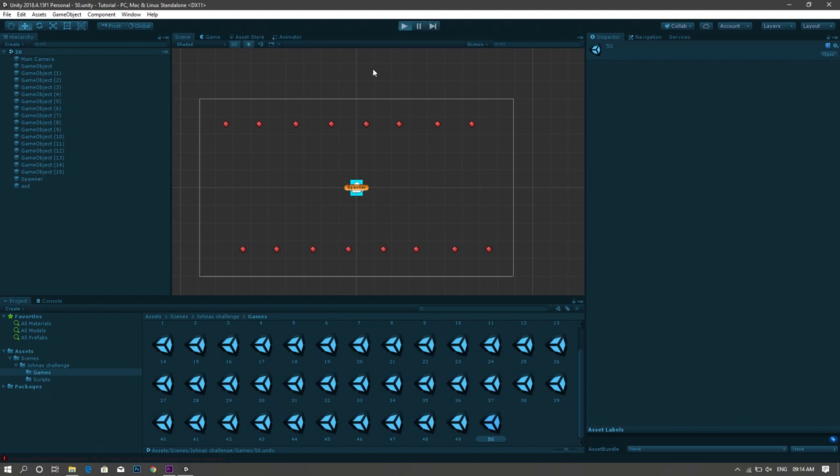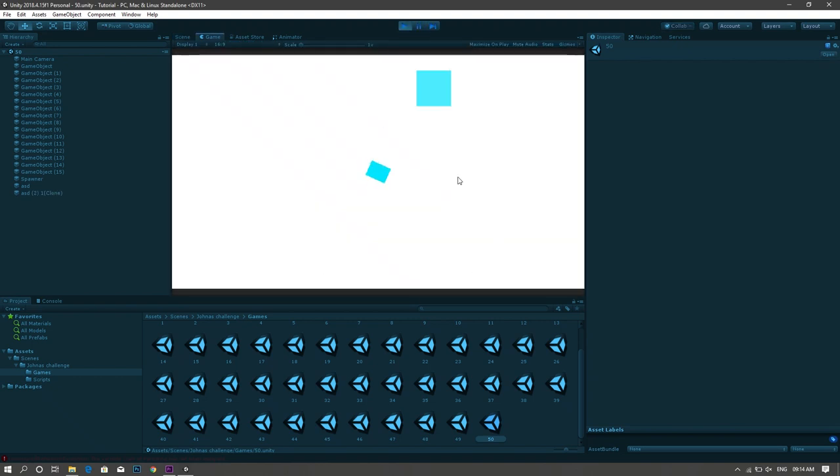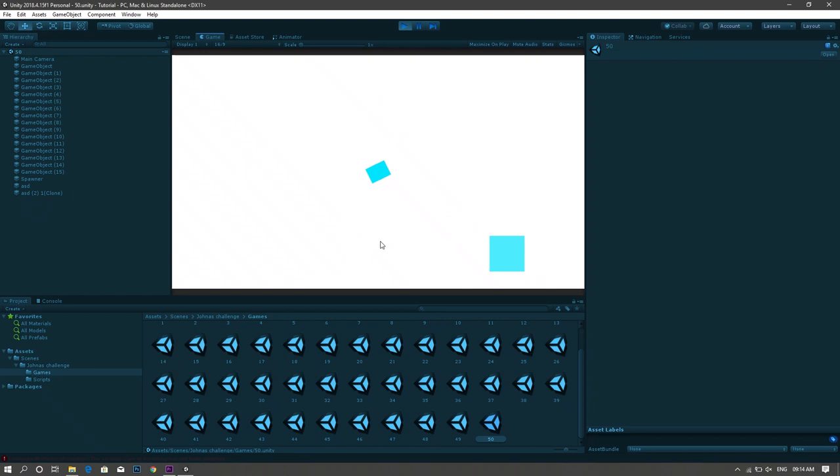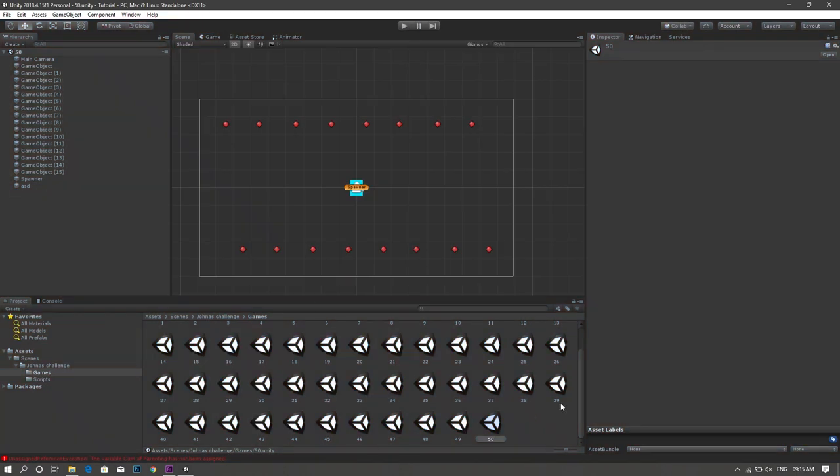And finally for the 50th and final game of this challenge I made a square which is anchored to the center of the screen and you have to shoot different colored bullets at randomly generated boxes all over the screen.